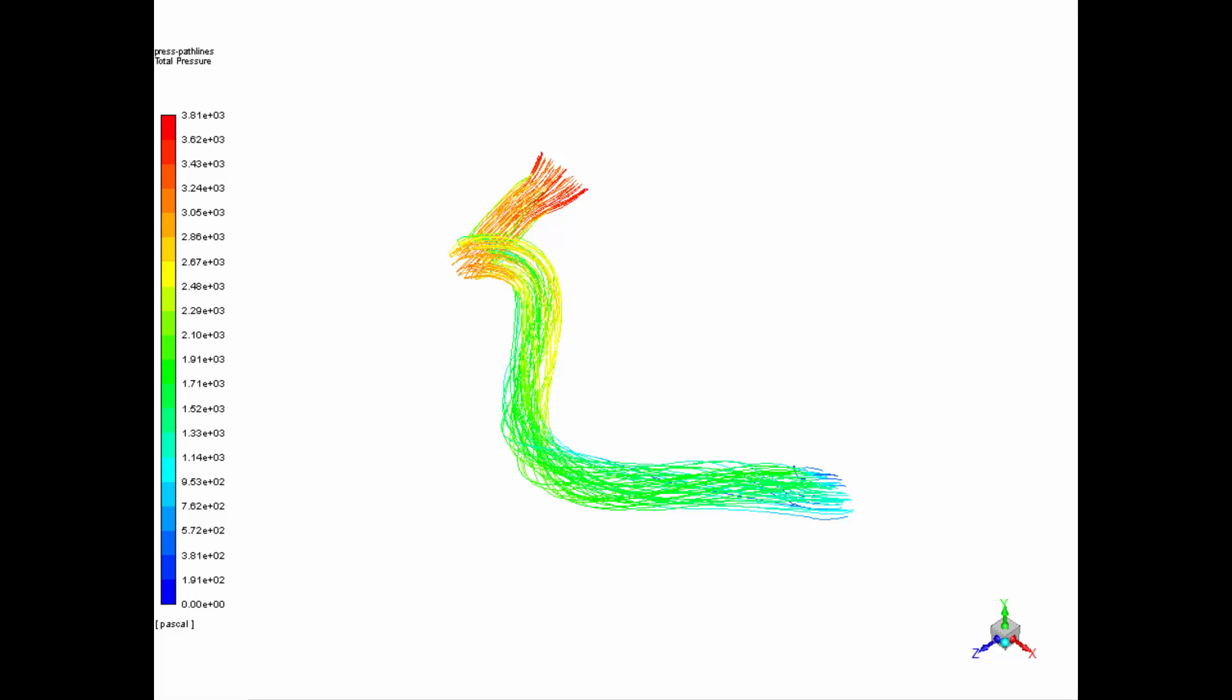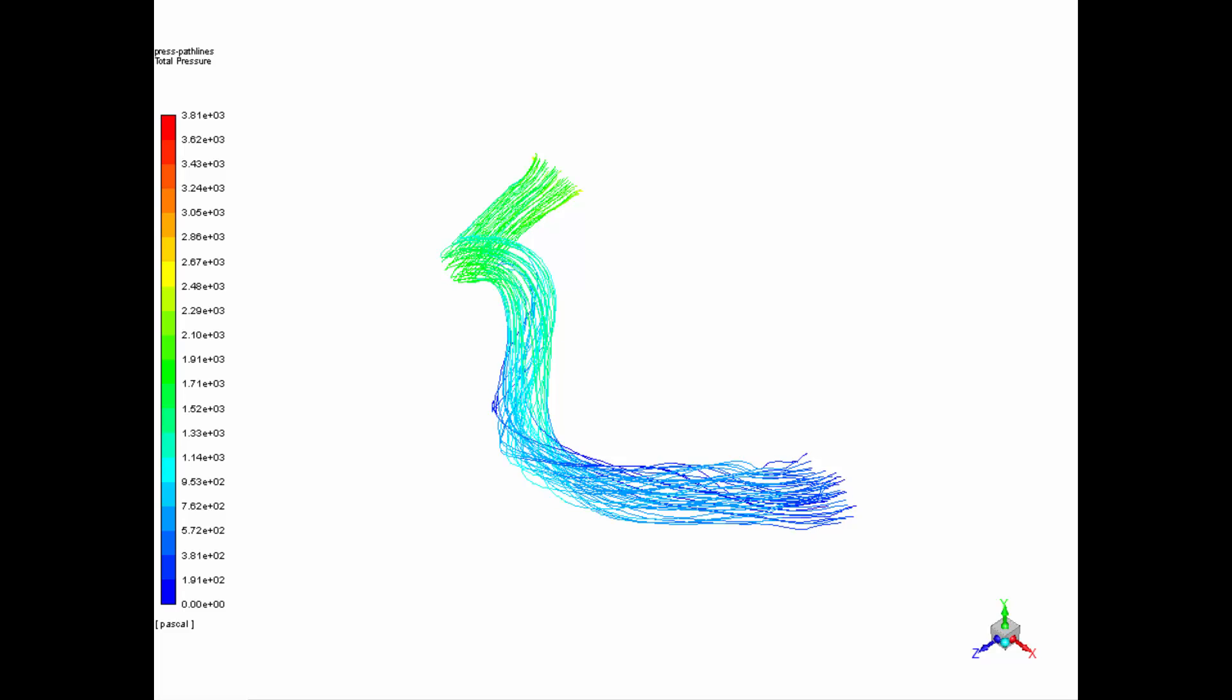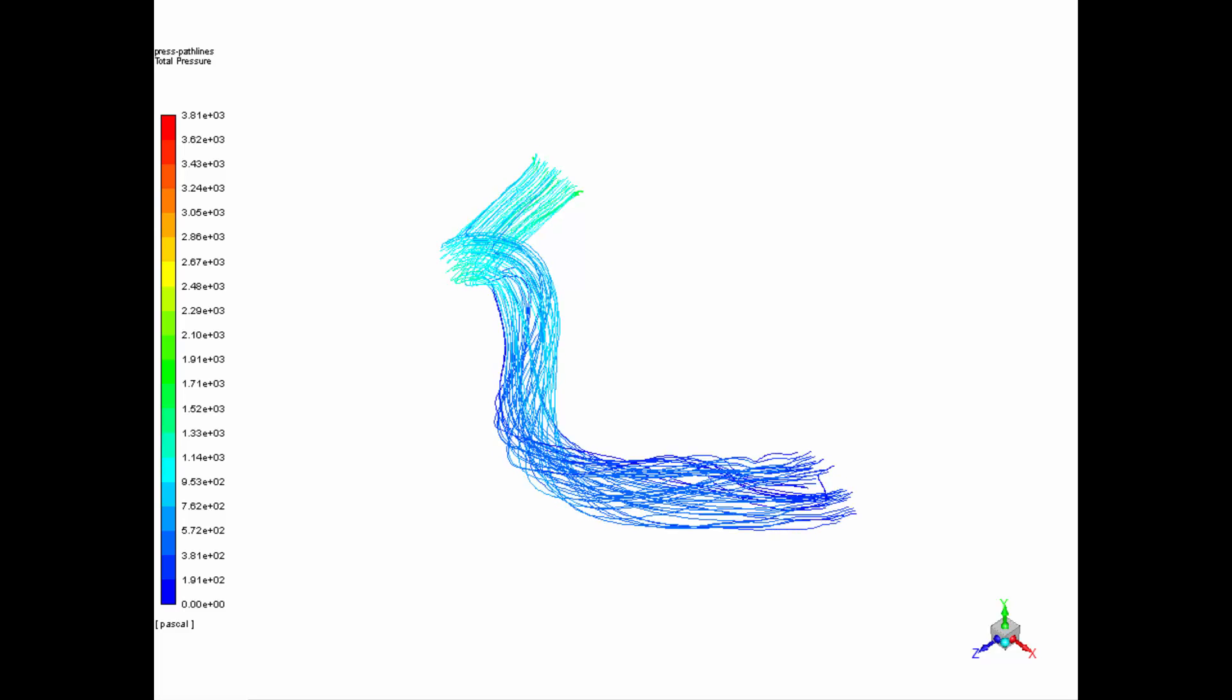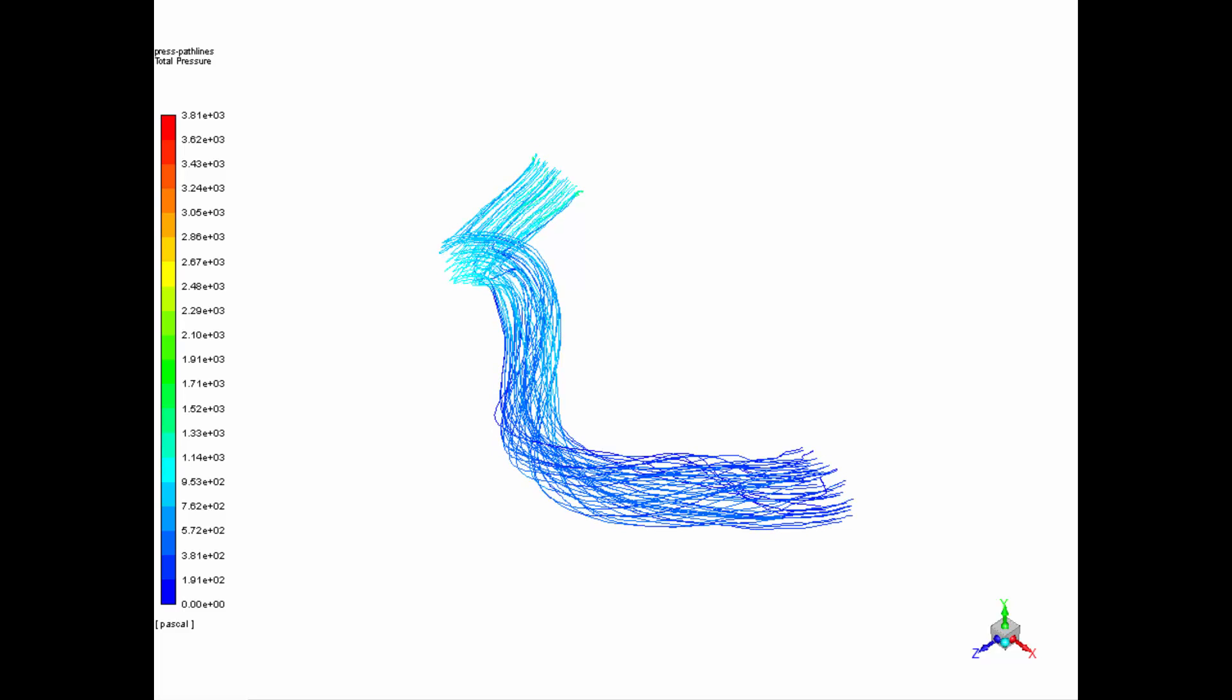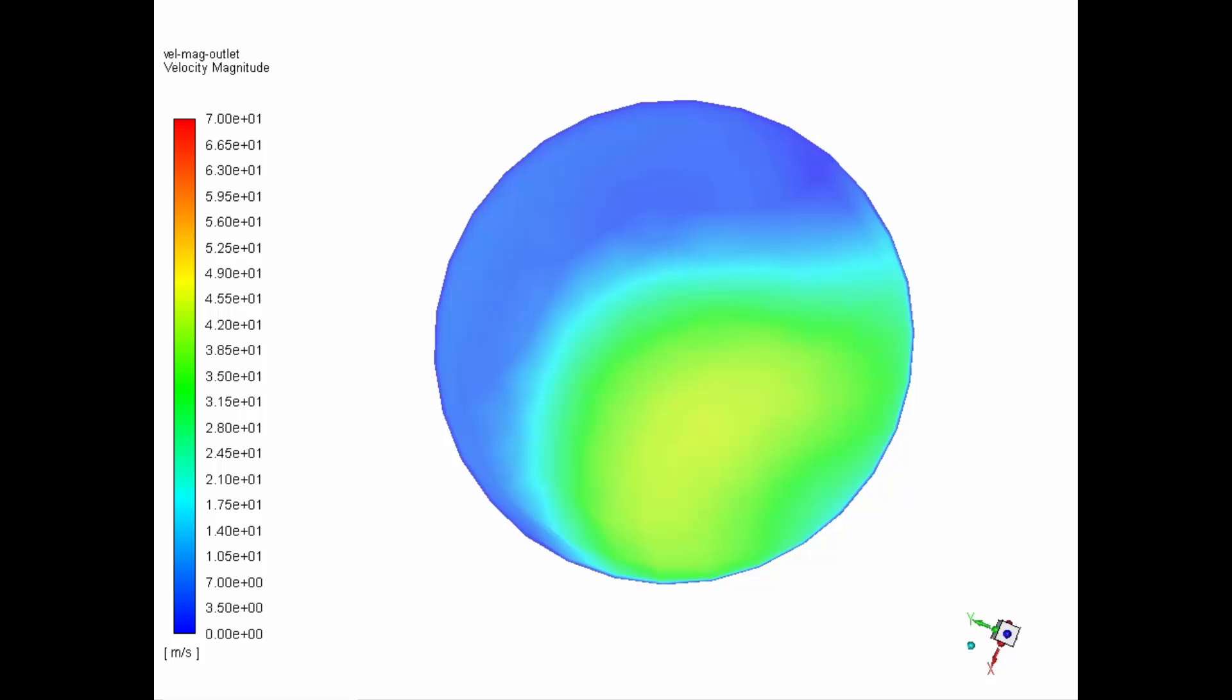The following animations show the changes in the observables. Here you can see how the pressure difference between the inlet and the outlet is reduced as the design is changed. And here you can see how the velocity at the outlet becomes more uniform.